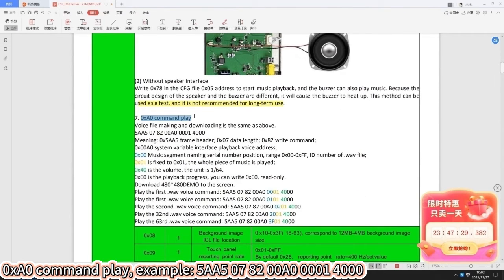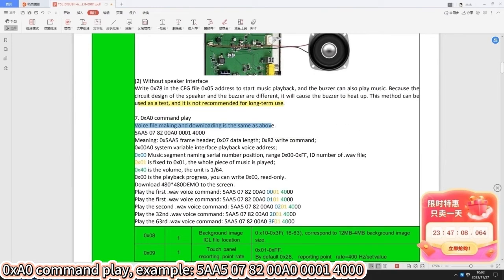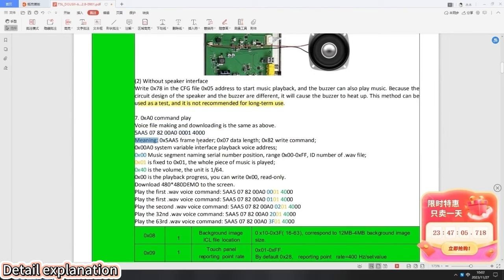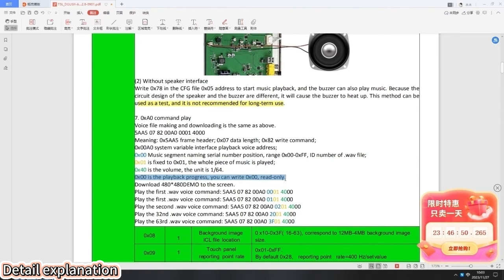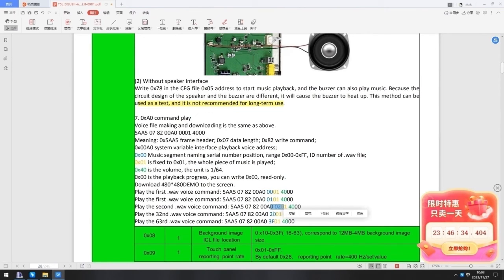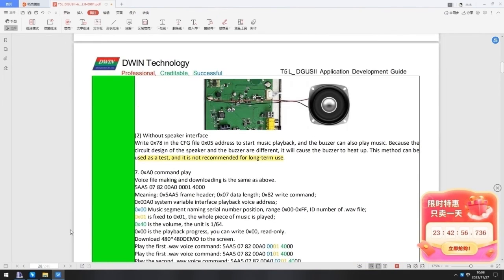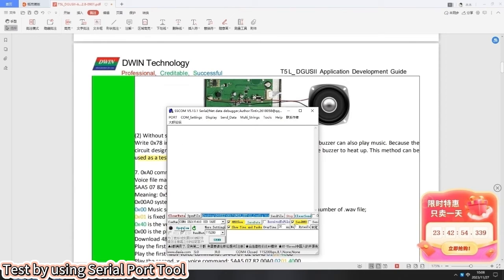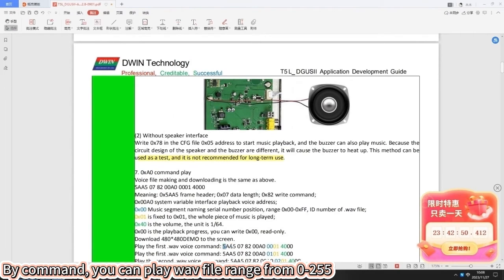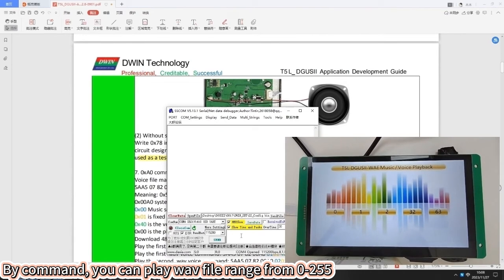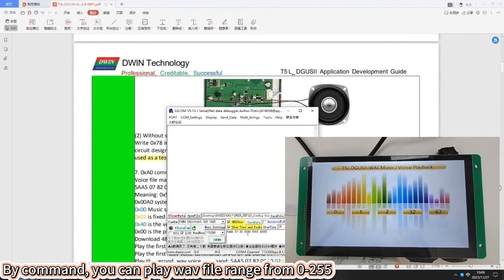The last part is about the 0xA0 command play. This is the command demo and the explanation of each number. Let's try by using serial port tool. Playing music number 0. As introduced earlier, the music names that can be played in command form are 0 to 255.